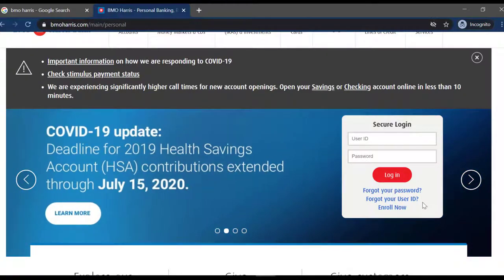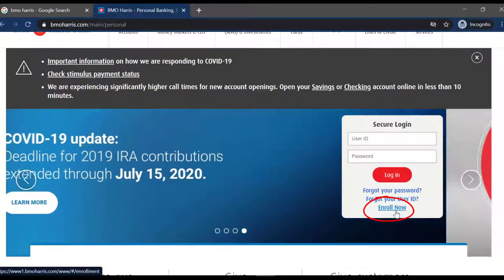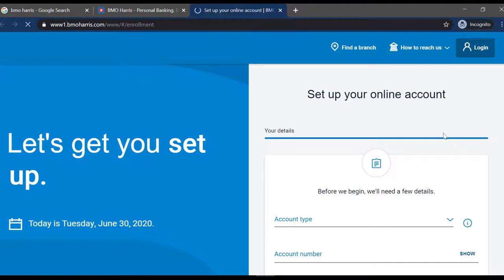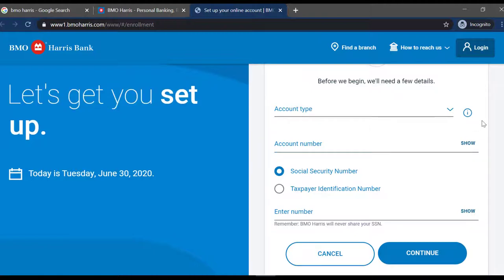And if you aren't enrolled in online banking, you can enroll right away by clicking the enroll now option. Then to set up your online account, you have to fill in your details like account type and account number. Once you have done all the steps provided to you, you can simply start using your online access.